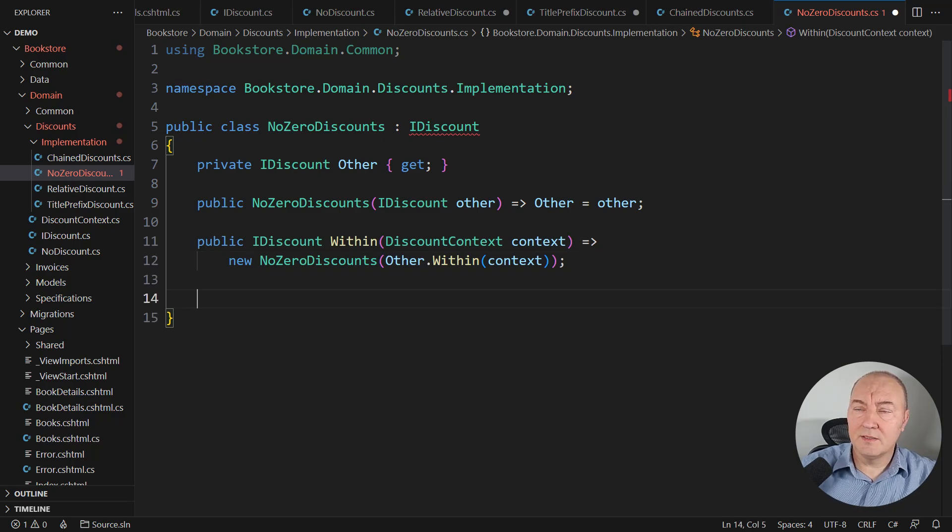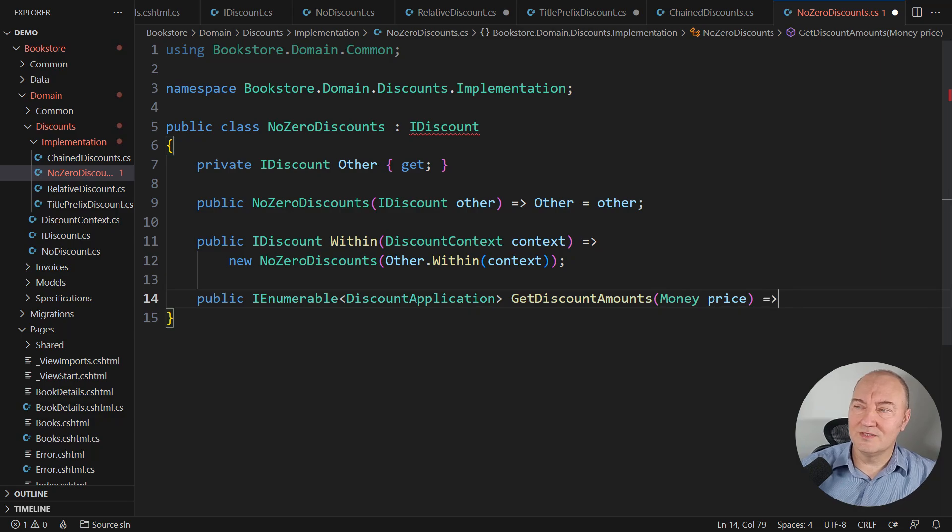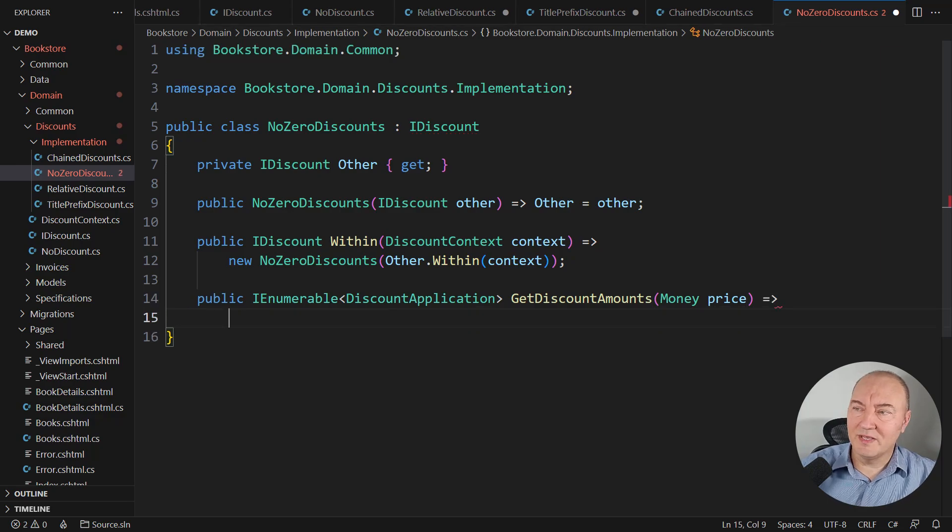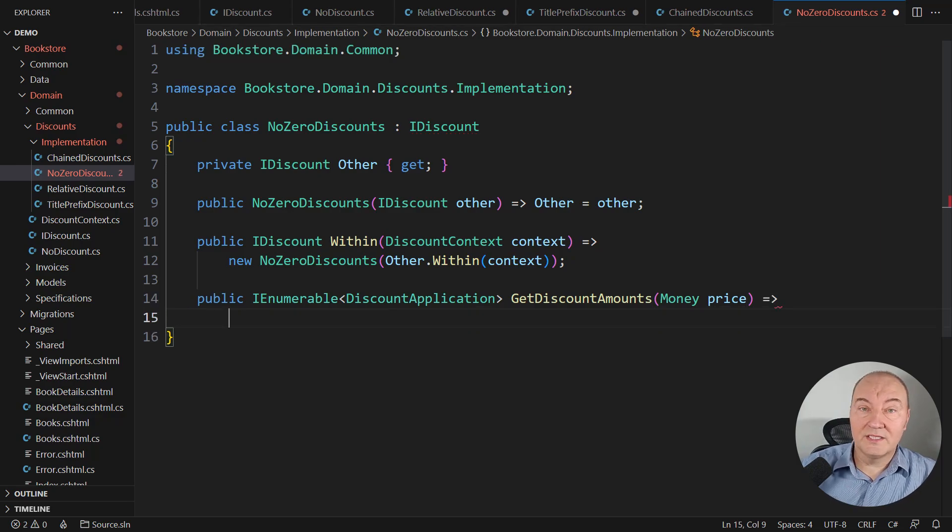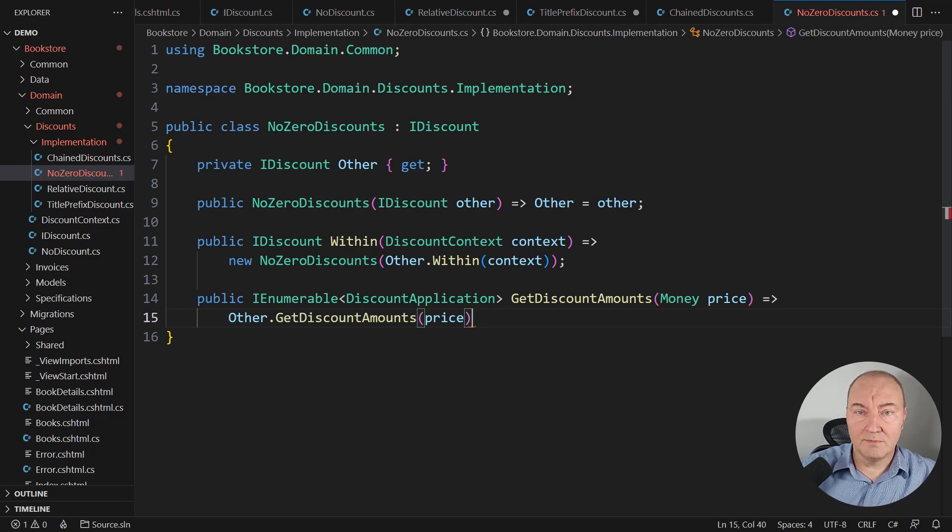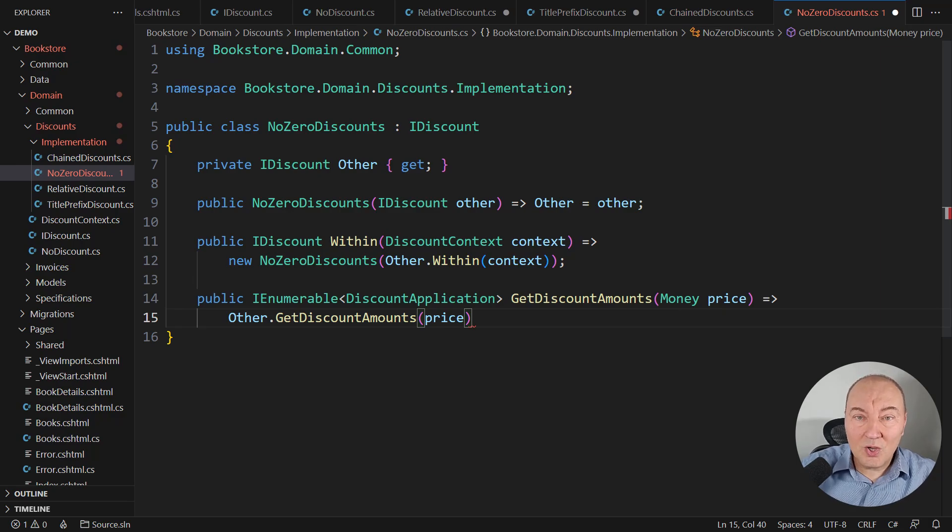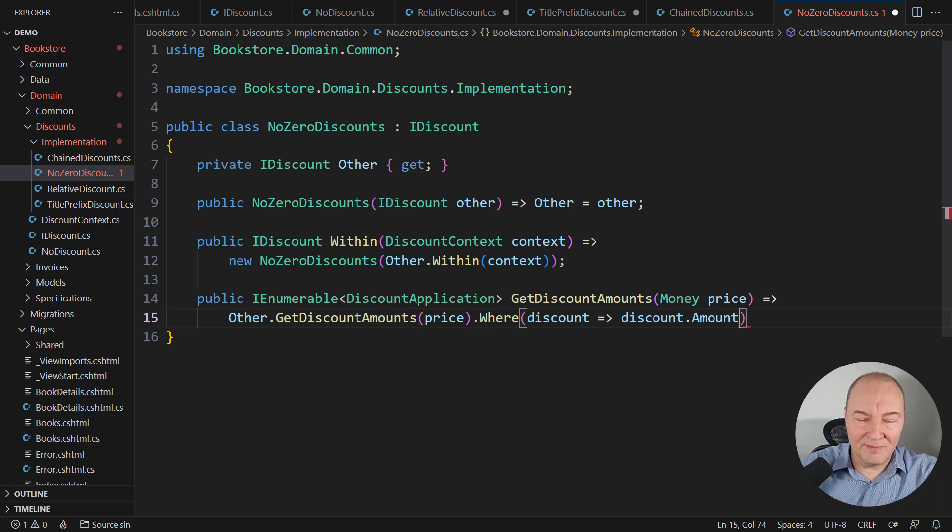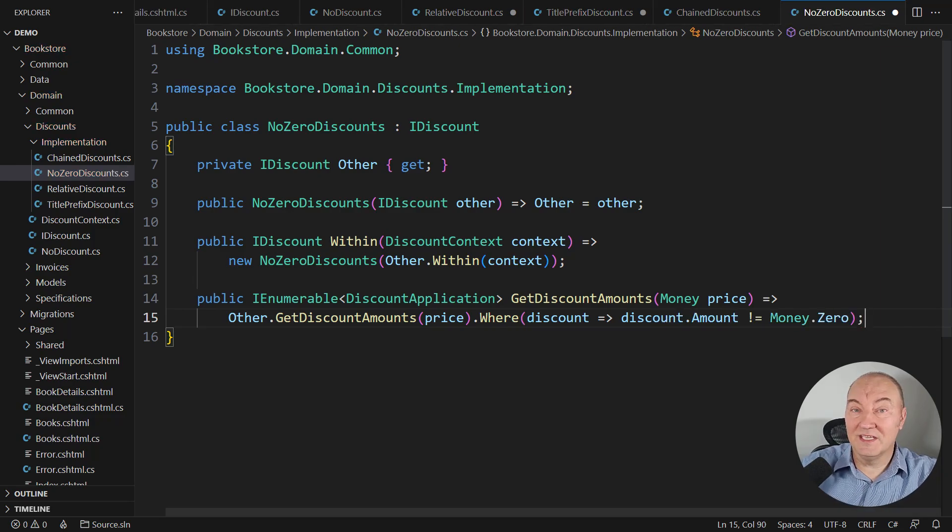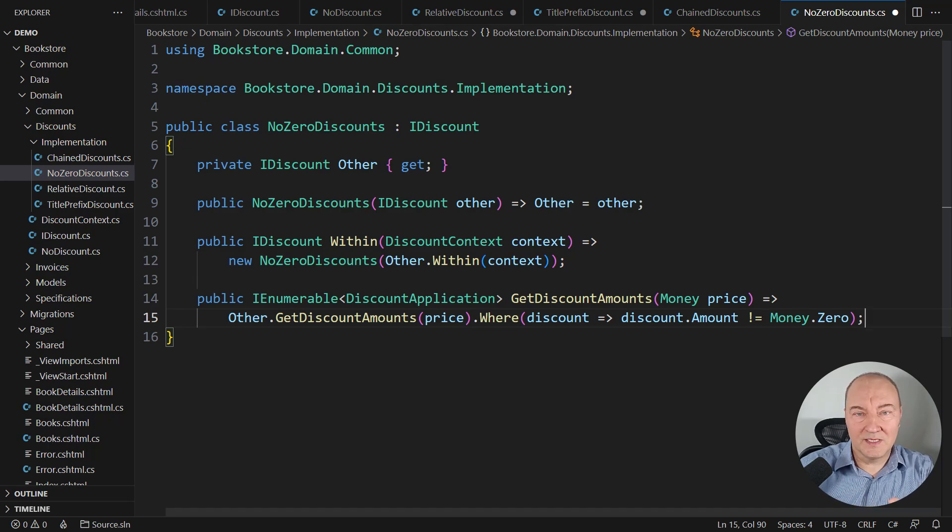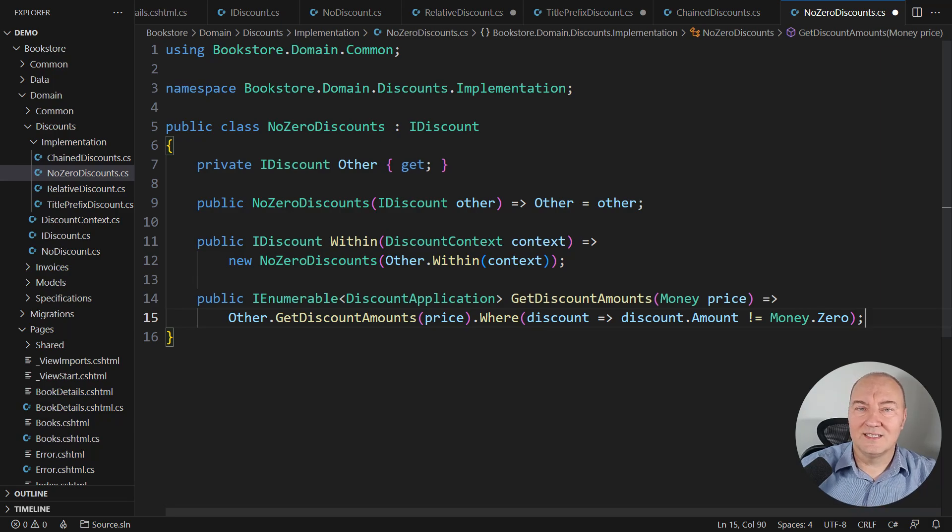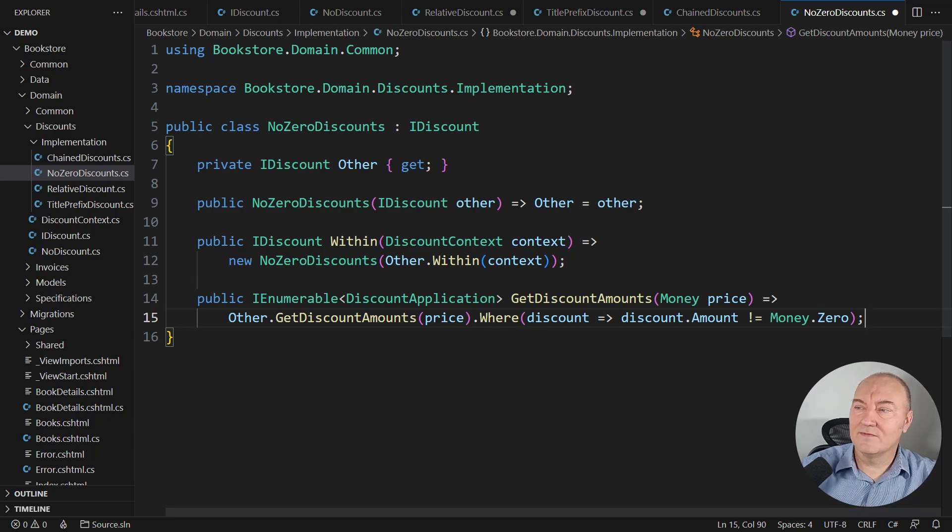Here comes the important method calculating the discounted amounts. Well, that will be interesting. The decorator will let the other discount do its magic. Whatever it does, it's fine. But then it will walk through the results and remove each one which is zero. Whatever the original discount does, it will still be done, but only with no zero amounts in its output. It will be safe.